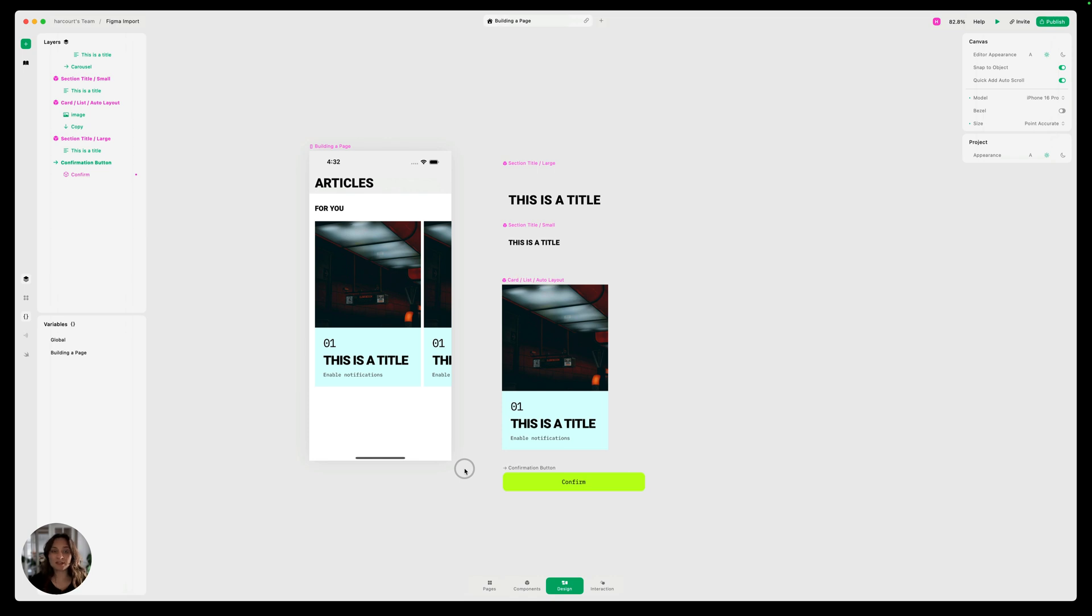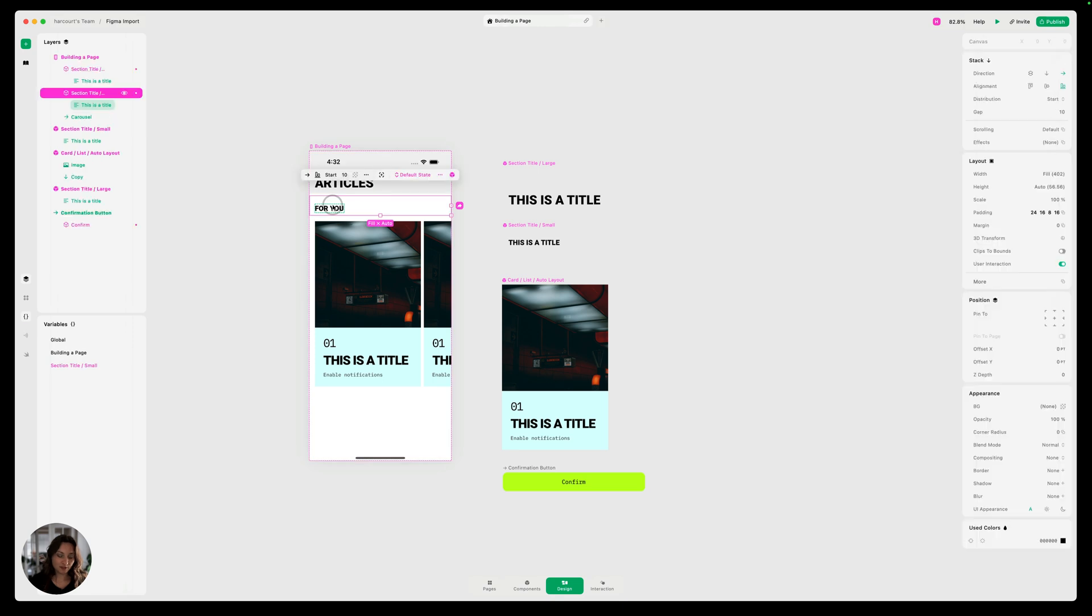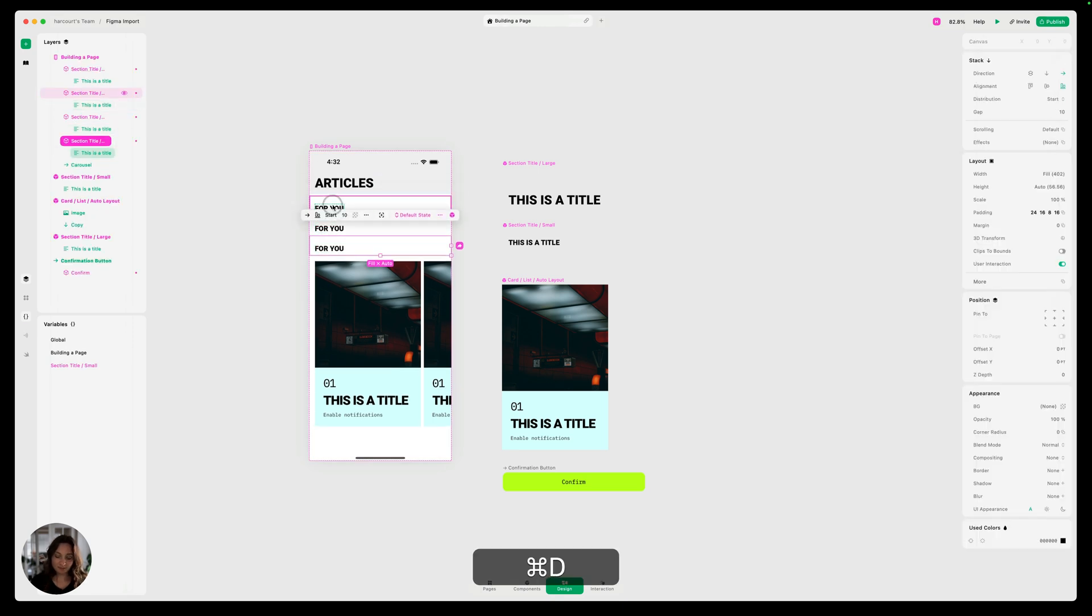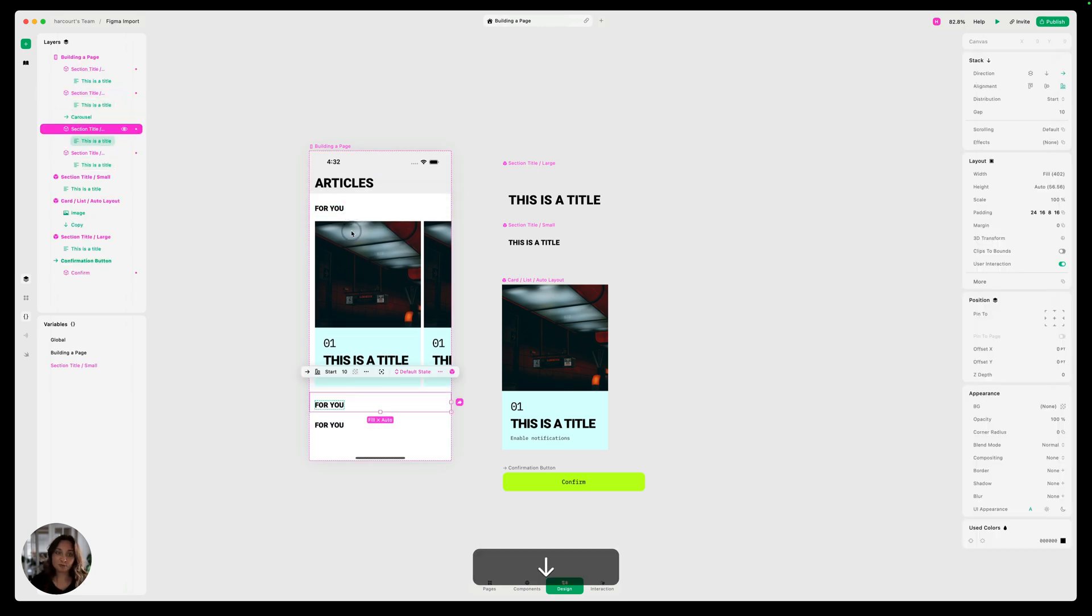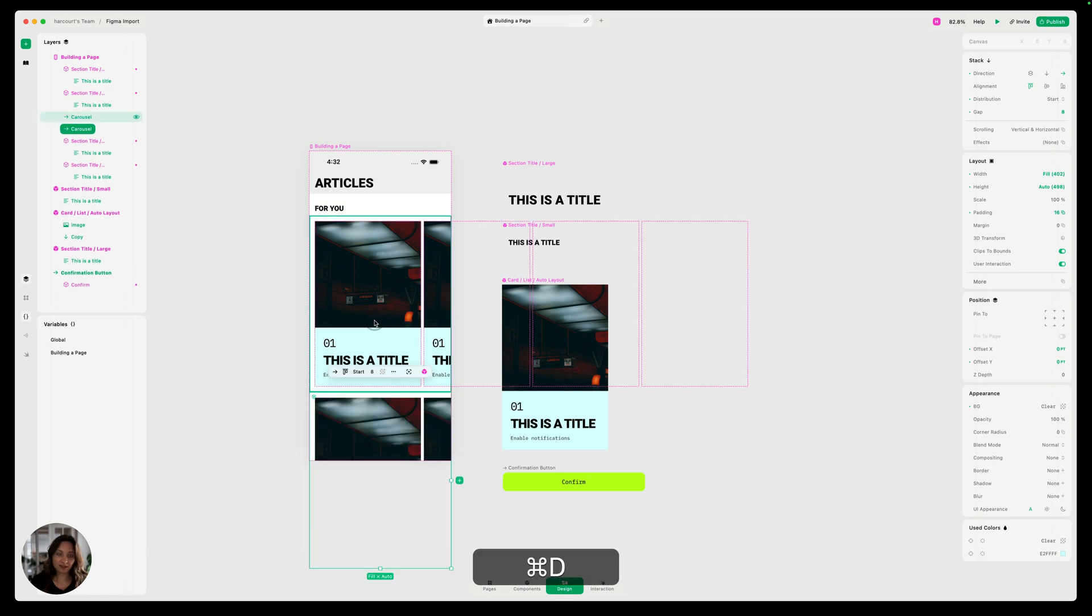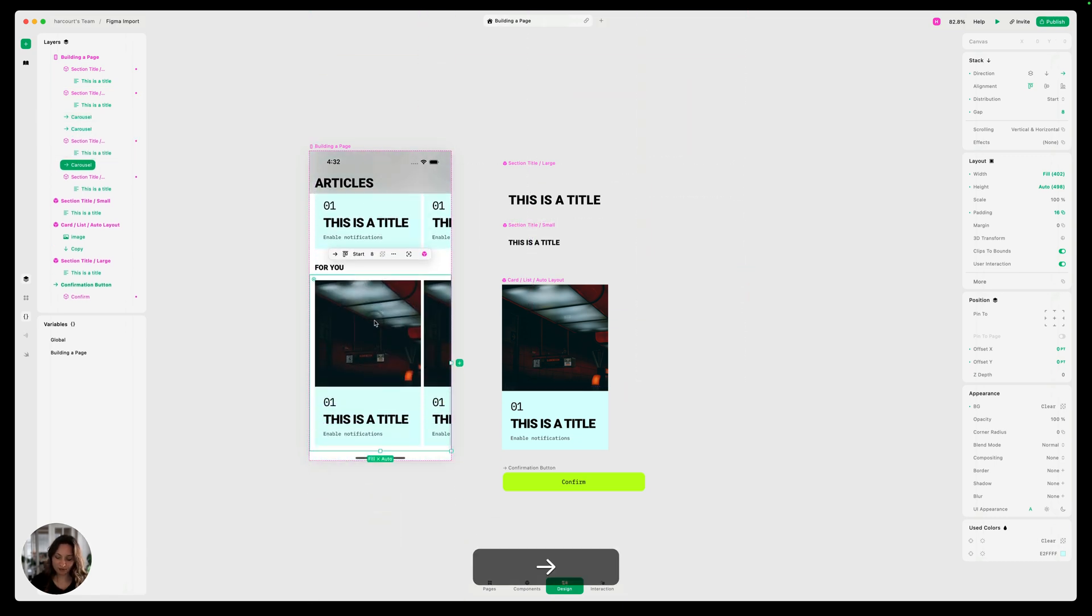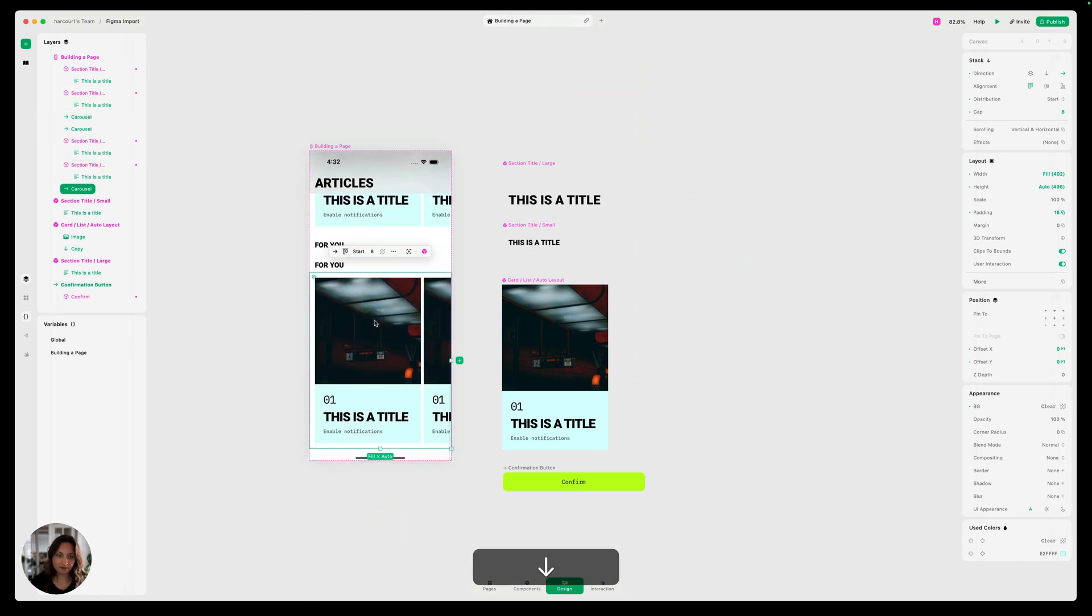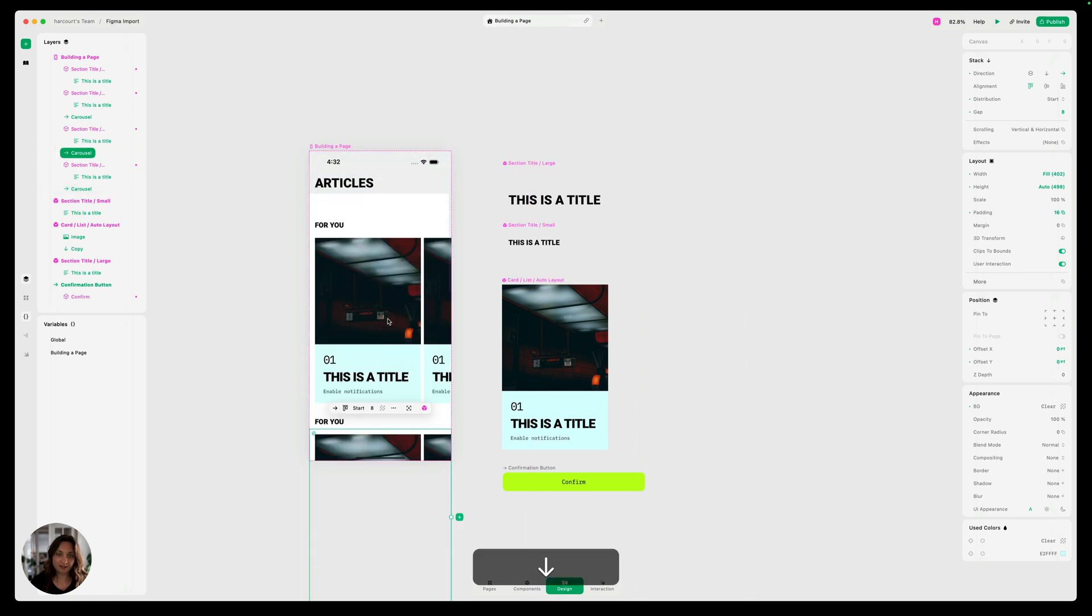So now we can just repeat this process a couple more times because components are meant to be used again and again. So I'm just going to duplicate this a couple of times and then use my arrow keys to move them down. I'm going to do the same thing with this carousel, duplicate it twice.